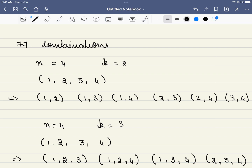Hello friends, welcome to Code Chutra. In this video we will be solving LeetCode problem number 77, Combinations. We solved similar problems in one of our recently concluded workshops. If you are interested in such workshops, please consider joining our Telegram channel — the link is mentioned in the description.